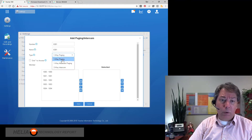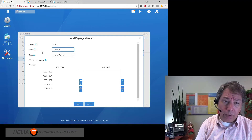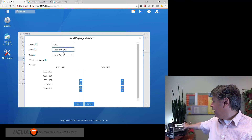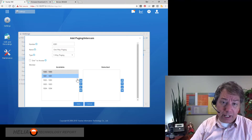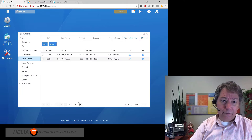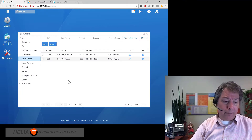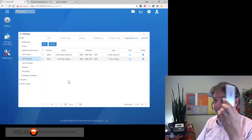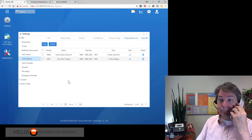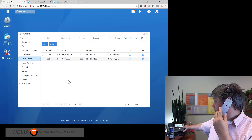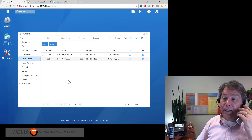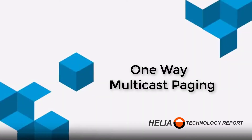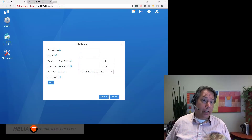Multicast paging, which we'll look at in a moment, only uses one concurrent call license regardless of how many phones receive the page — a significant advantage. For the one-way paging group, I'll name it 'One-Way Paging,' add extension 1001 (cordless) and 1000 (desktop), save and apply. Then I dial 6301 from my cordless phone, and you can see both phones have picked up and can hear the page.